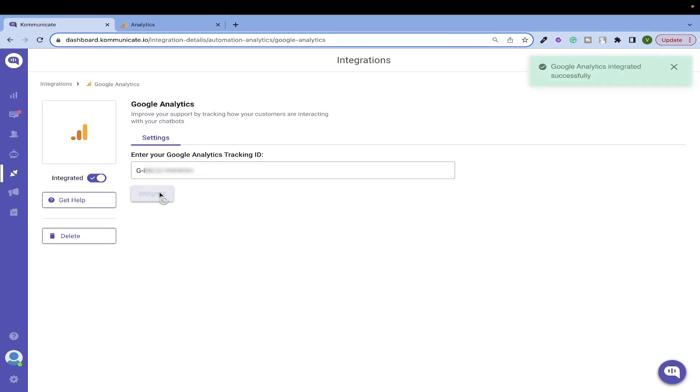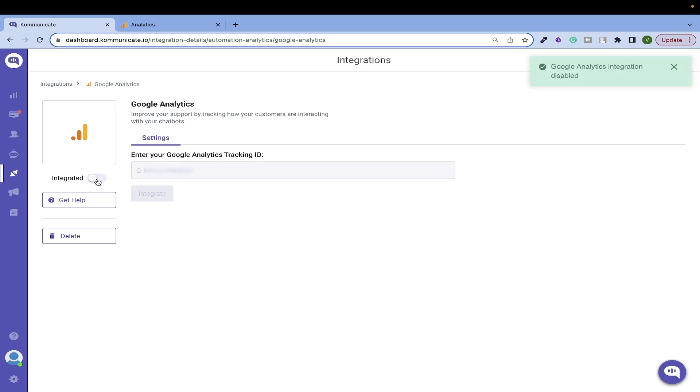That's so easy, right? This is how you integrate a chatbot with Google Analytics using Communicate. To learn more about the specific use cases for Google Analytics, refer to the blog given in the description.